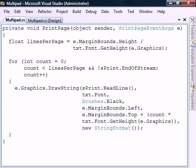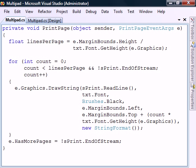In the loop we draw the line onto the page using the drawstring method. Finally we flag whether we're done printing or if there's any more pages left, in which case this handler will get called again.